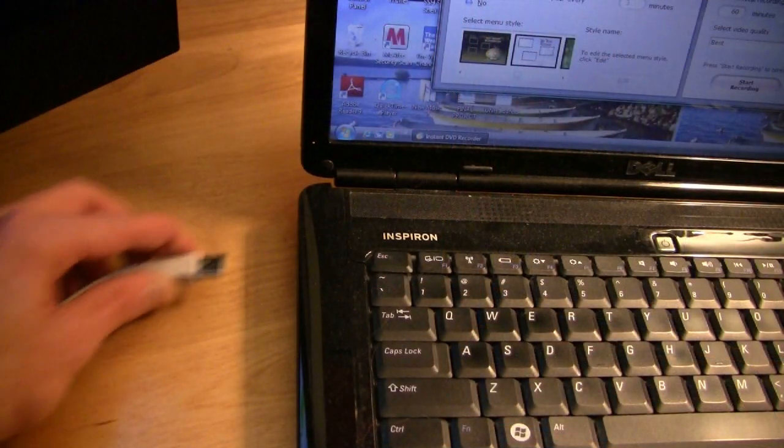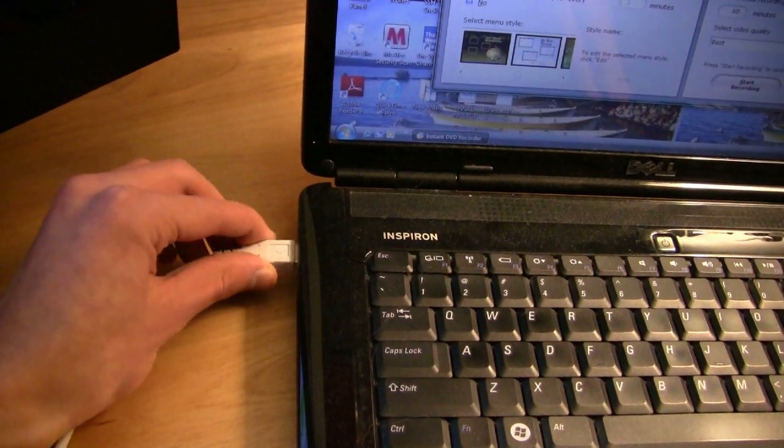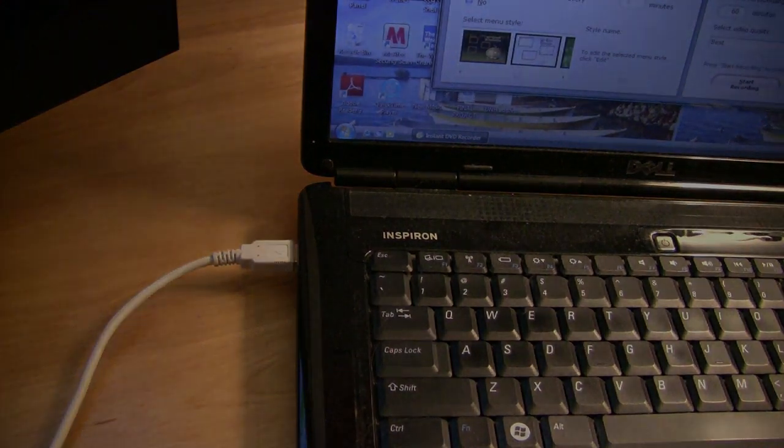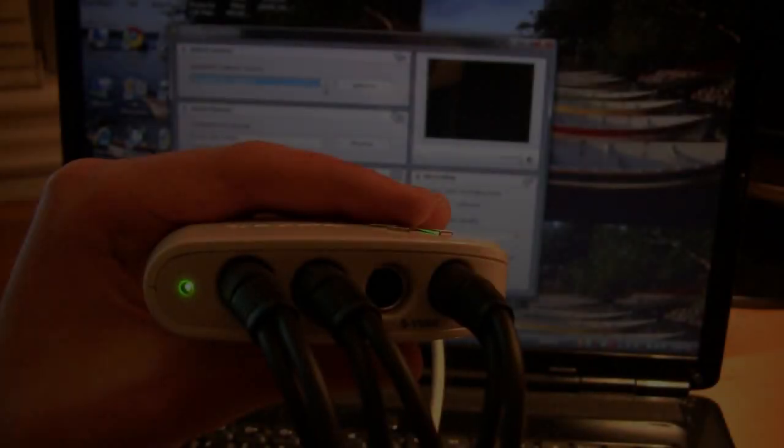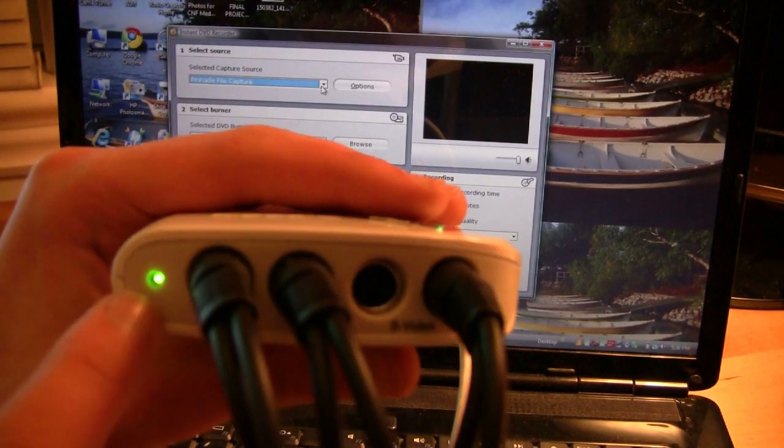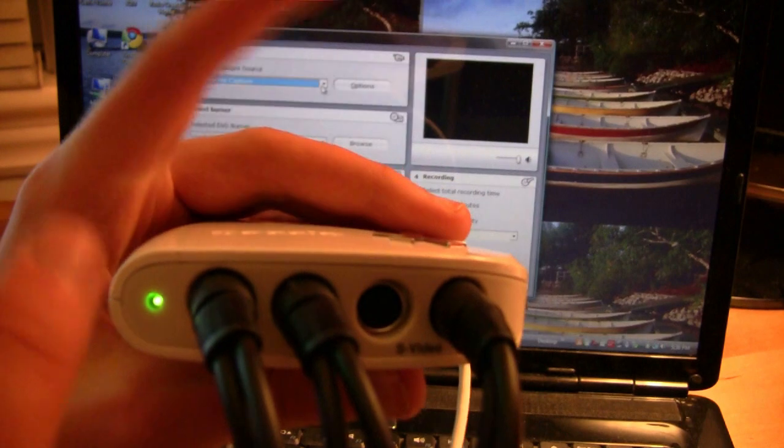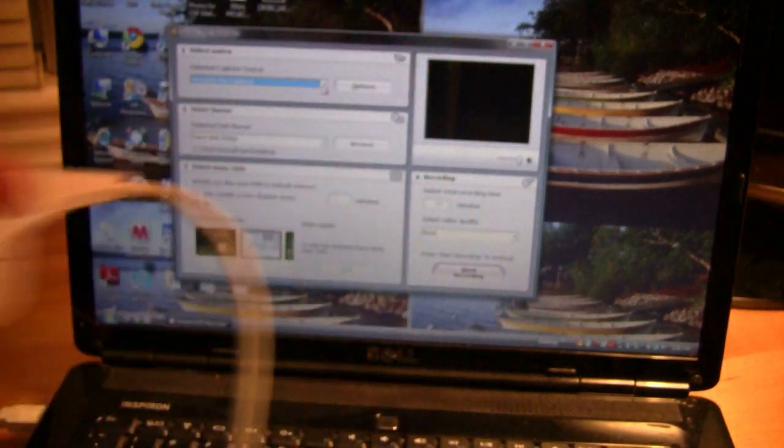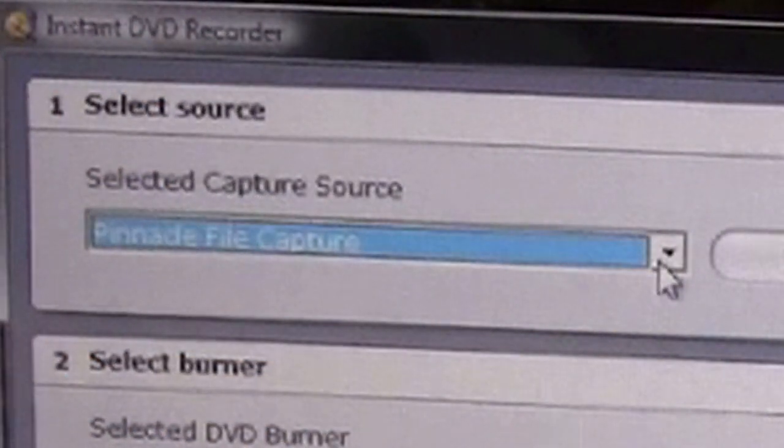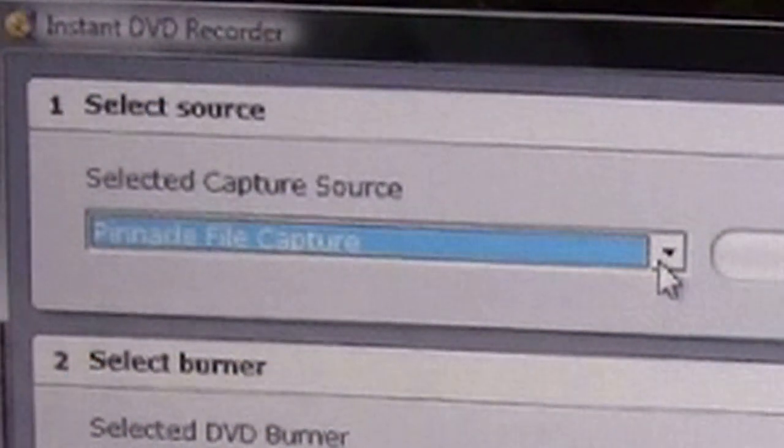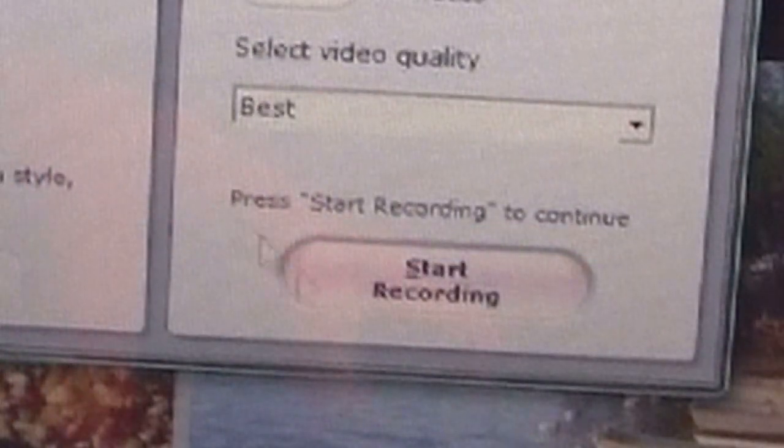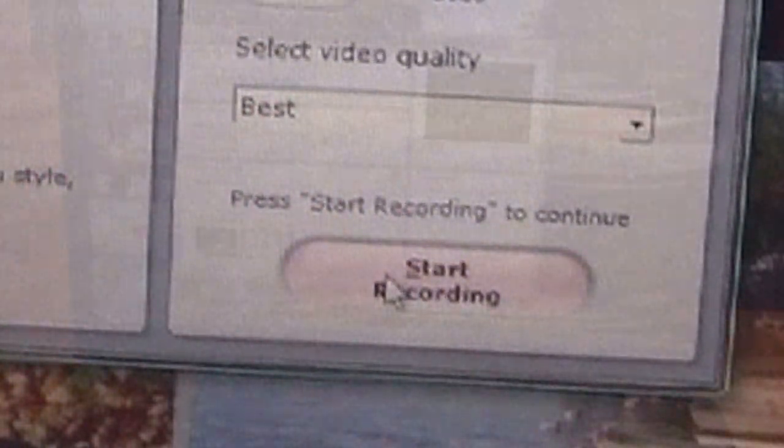So, you plug it into the USB port, and then we're going to look at the software. Once it's plugged into the laptop, you will see the light go on here, which means that the dazzle is on. Then, once you've done that, all you're going to do is go into the program, select your source, and then click start recording. It's as easy as that.